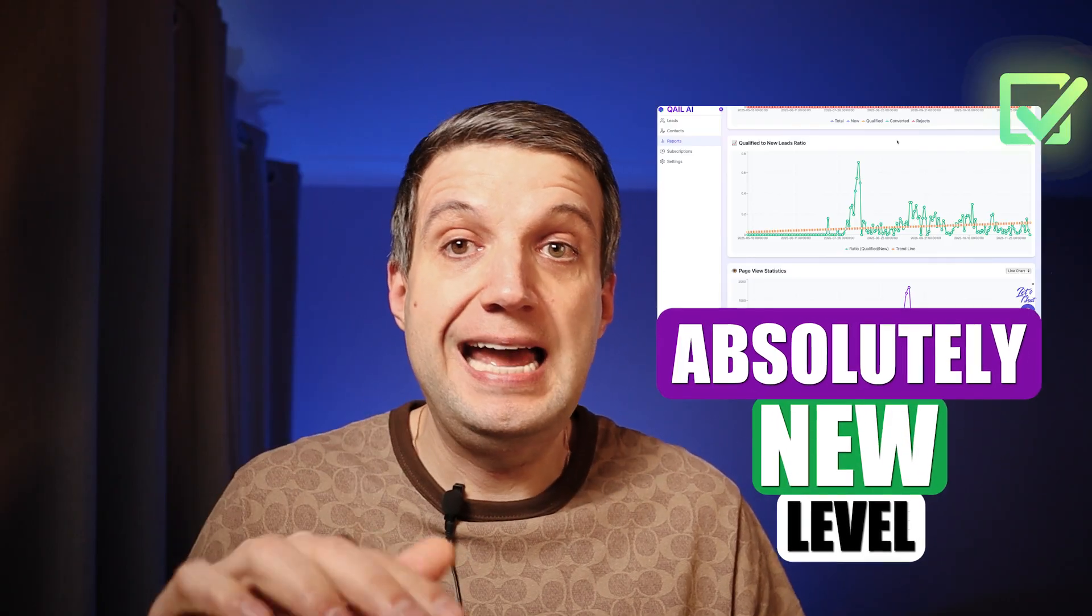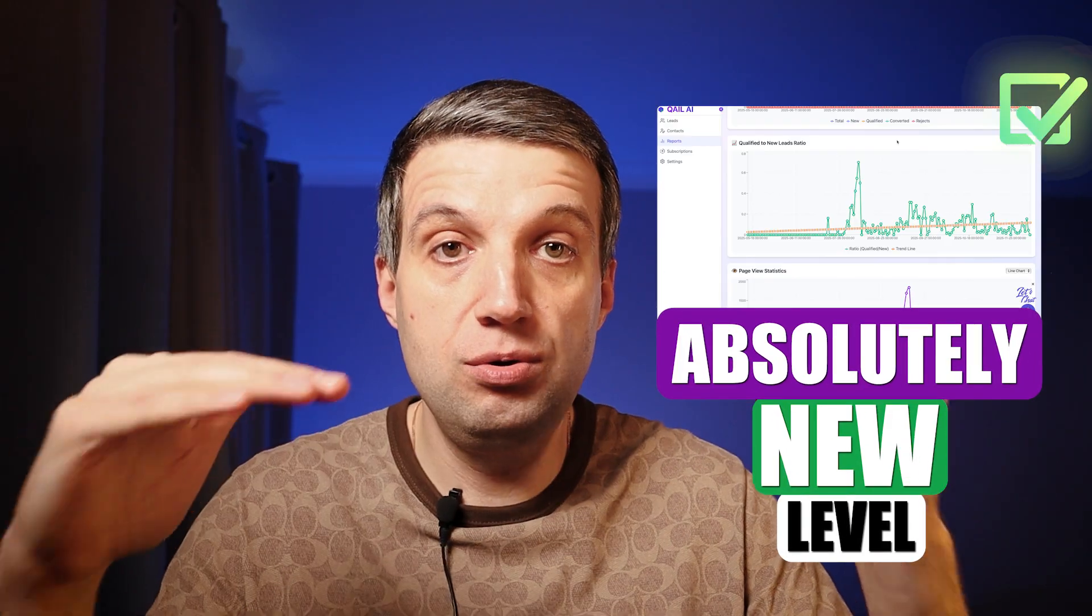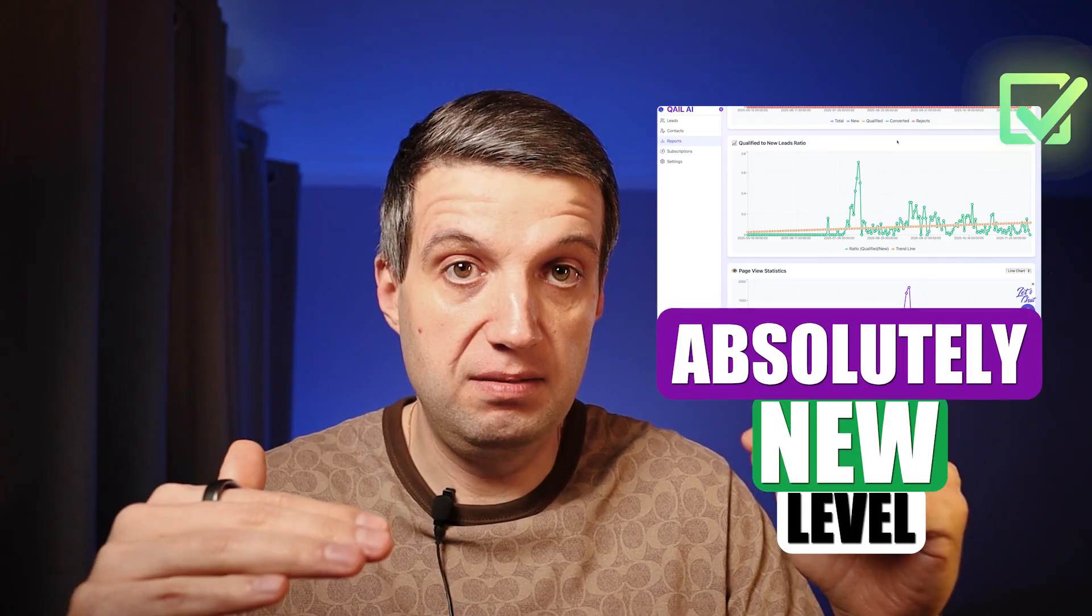And you realize that you actually spent half or even more of your budget to show your ads to somebody who's just artificial, not even a real customer. In this video, I'm going to show you the exact service that can help you avoid click fraud at an absolutely new level.